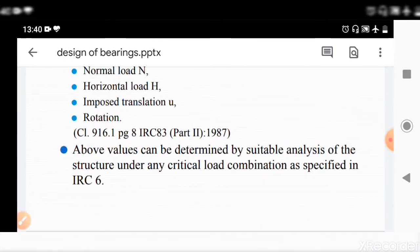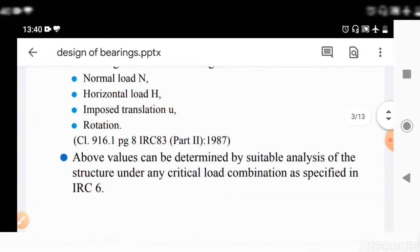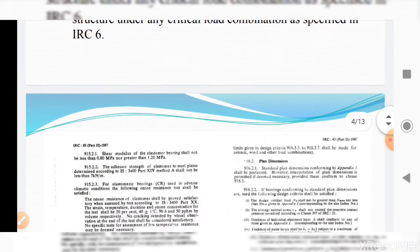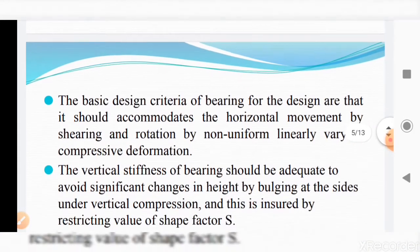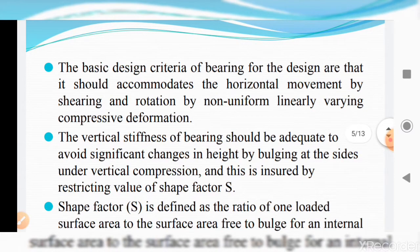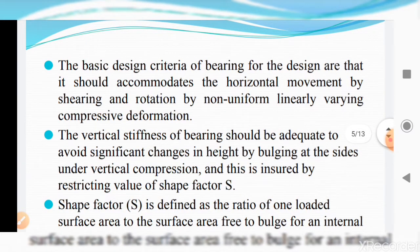The above values can be determined by suitable analysis of the structure under any critical load combination as specified in IRC 6, which we have already discussed in Unit 2. The basic design criteria for bearings are that they should accommodate horizontal movement by shearing and rotation by non-uniform linearly varying compressive deformation.